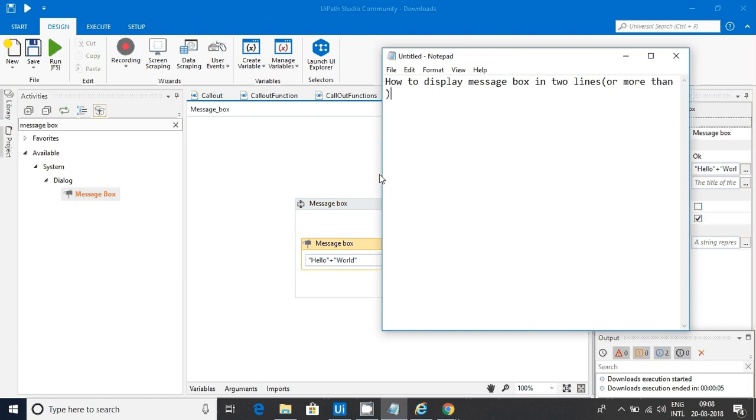Usually message box will display everything in a single line, but it's one of the interview questions because it is a little tricky. It's not tricky actually - you just need to know one or two keywords. That's it.